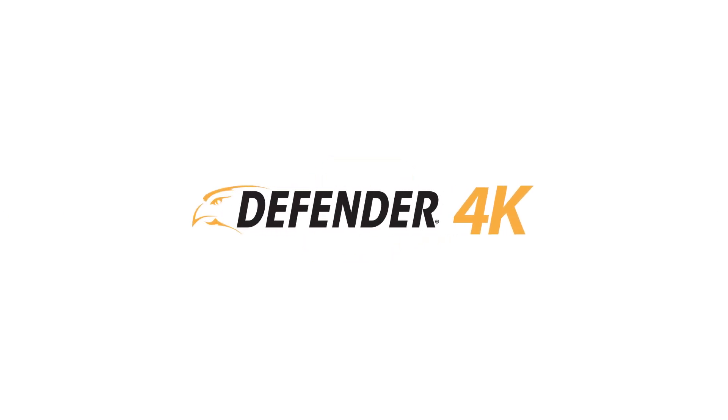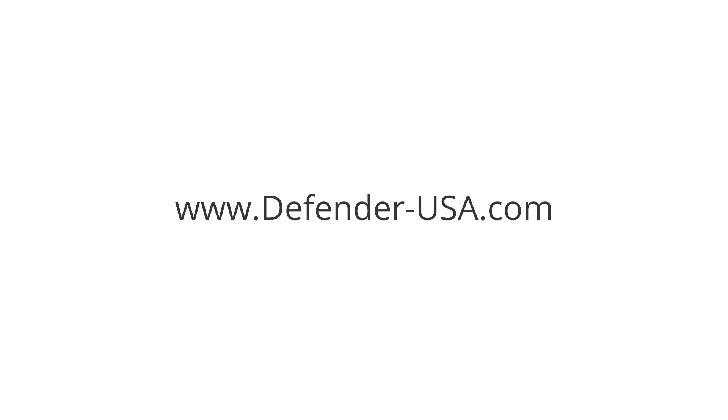For more videos, visit defender-usa.com.